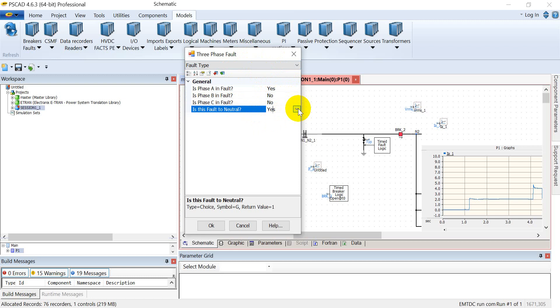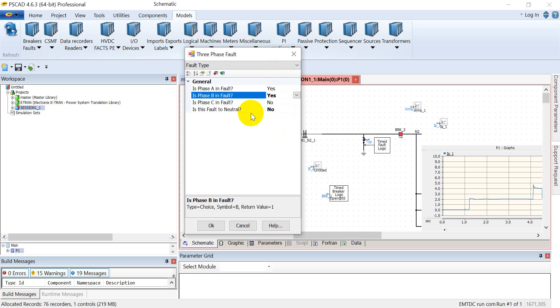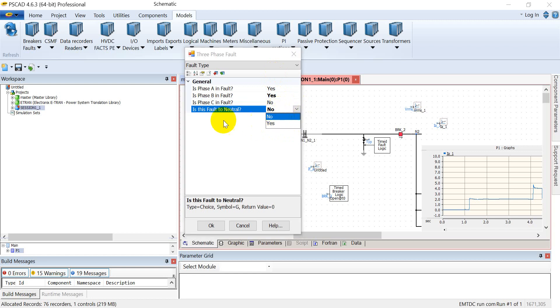For example, if I want to actuate a phase to phase fault, phase AB fault, I'll select it as no and then I can assign it as phase to phase fault. Similarly, if I want to actuate double phase to ground fault, I'll simply select this option as yes. In this way I can assign a double phase to ground fault.